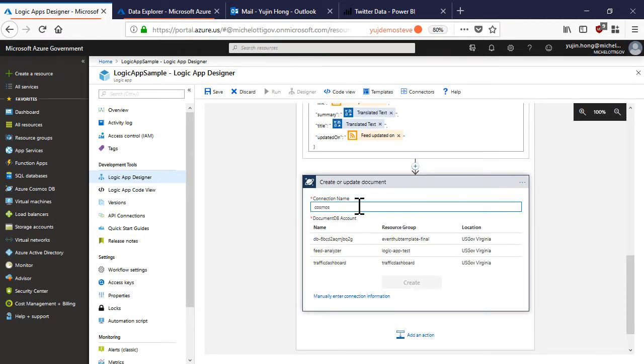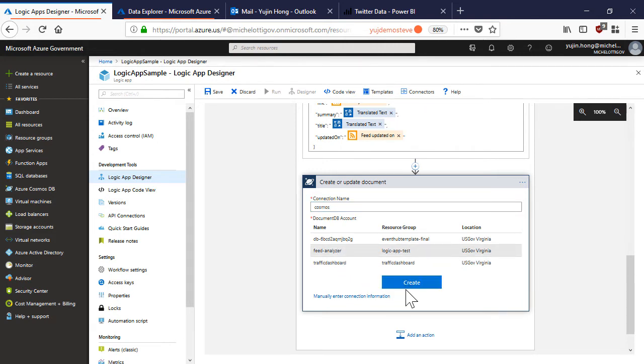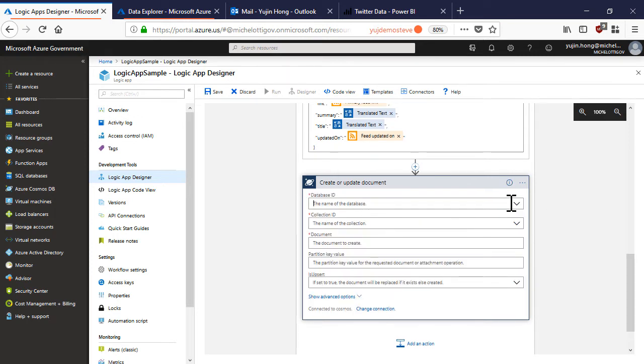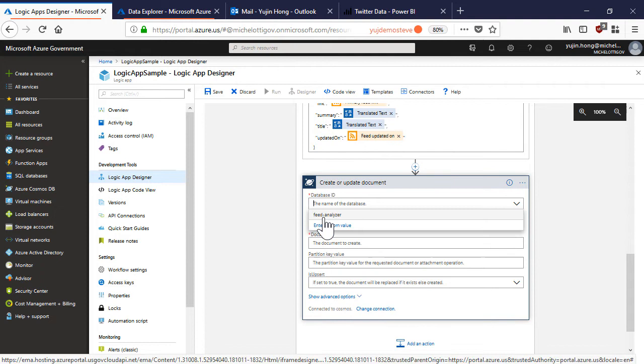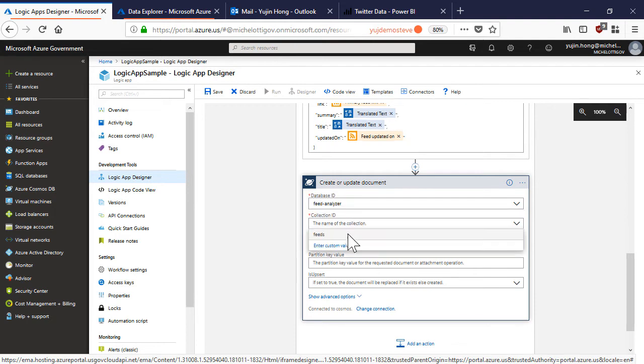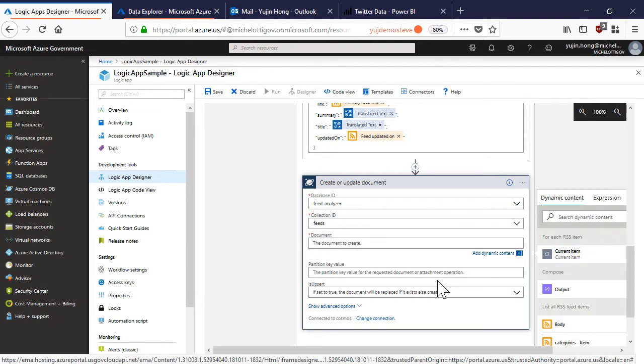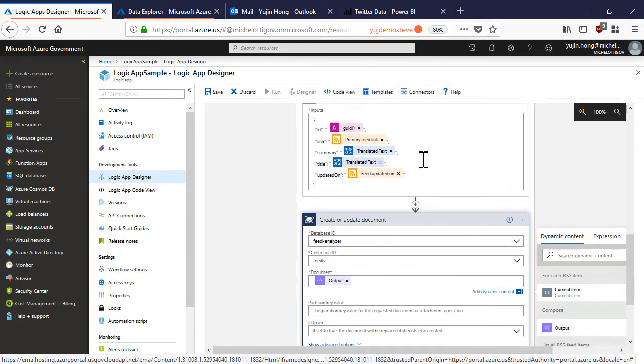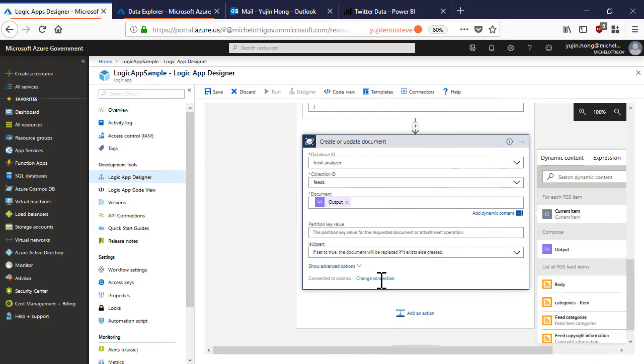Name my connection. We can see that it has already populated with the different cosmos DB accounts it has found. We will choose this cosmos database account and now we are connected to that database account. We can choose the database, the collection. Here we can actually insert the output of the compose operation where we have structured our data into a JSON.